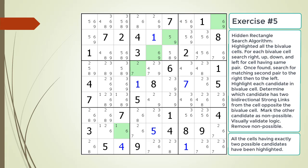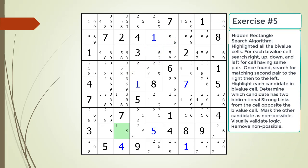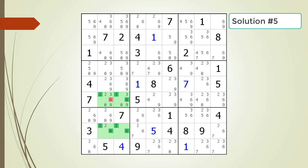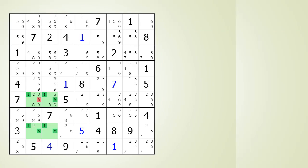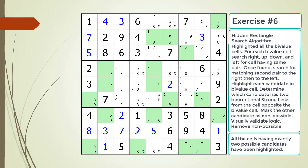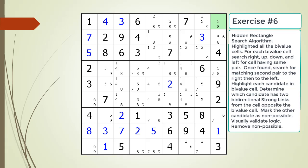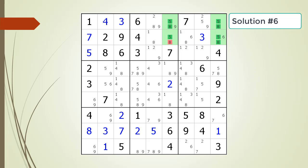Pause the video and find the hidden rectangle in the puzzle. Identify the non-possible candidate to be removed. As a first hint, we are highlighting all the bivalue cells. Here is the second hint — pause the video. Here is the solution. Pause the video and find the hidden rectangle in the puzzle. Identify the non-possible candidate to be removed. As a first hint, we are highlighting all the bivalue cells. Here is the second hint — pause the video. Here is the solution.